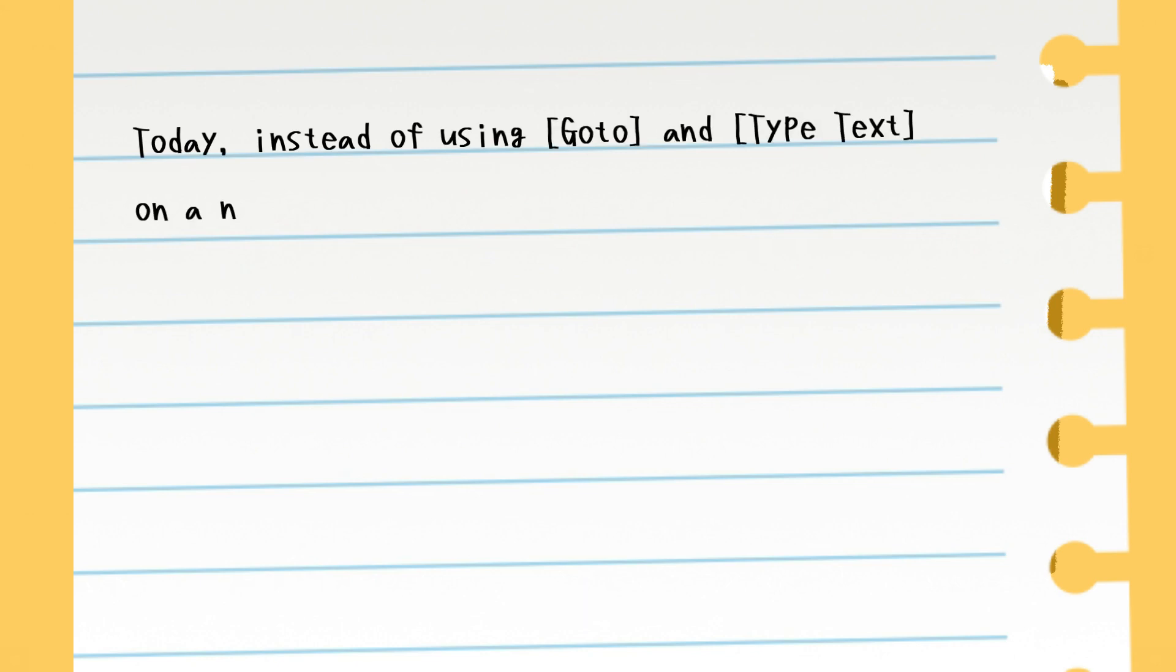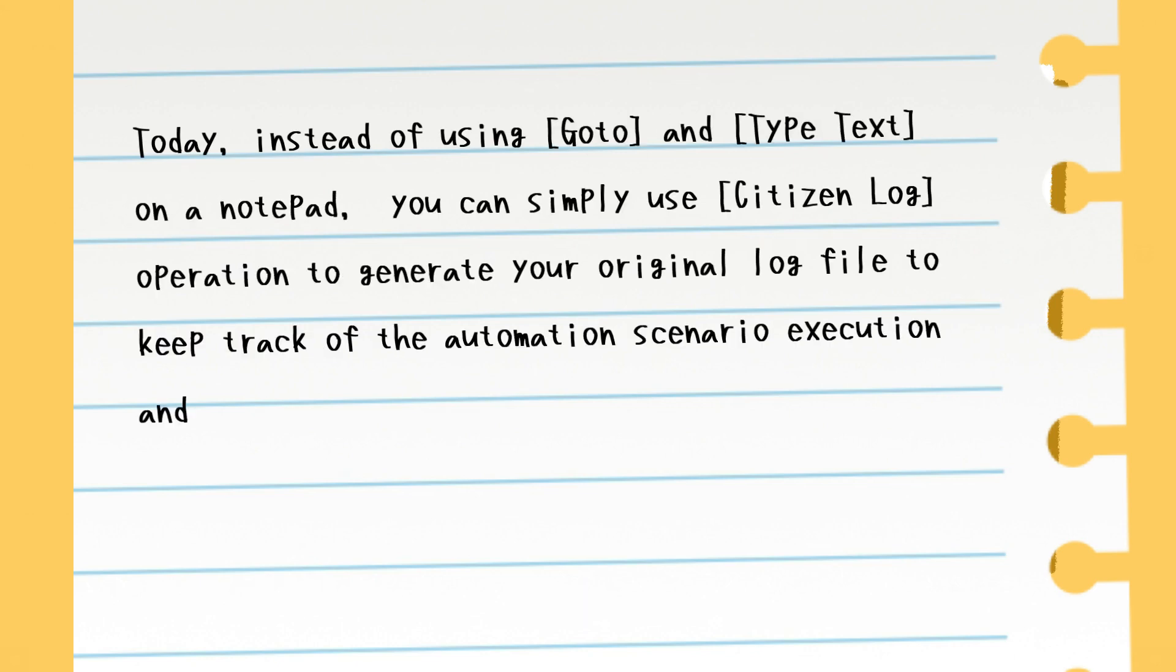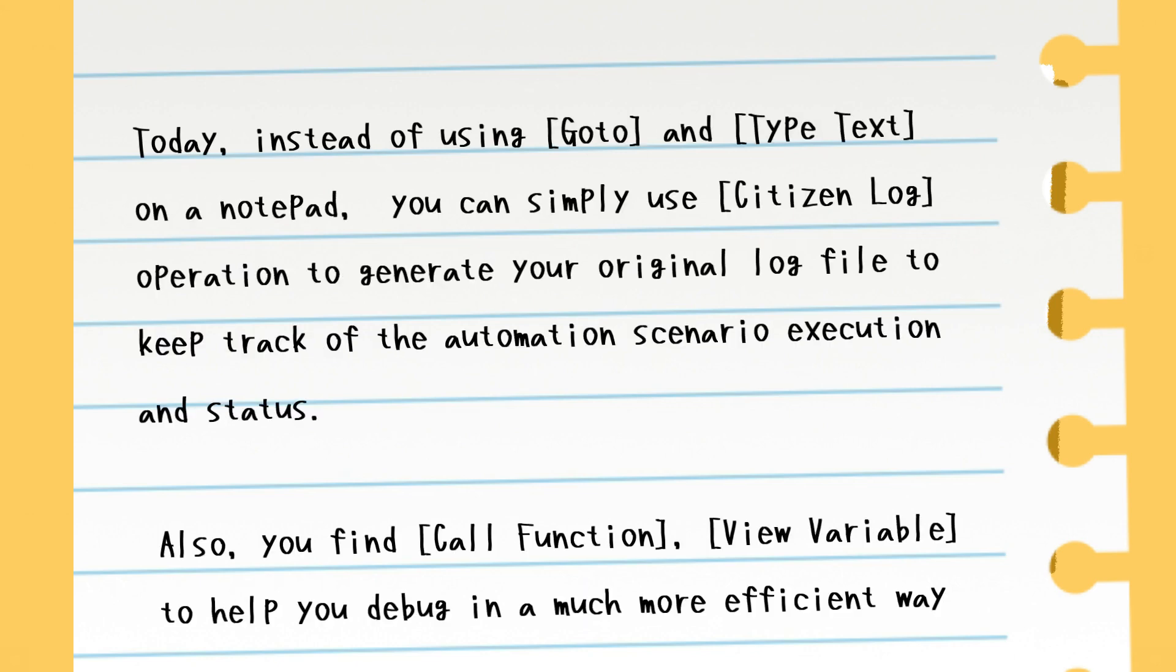Today, instead of using goto and type text on a notepad, you can simply use citizen log operation to generate your original log file to keep track of the automation scenario execution and status. Also, you find call function and view variable to help you debug in a much more efficient way.